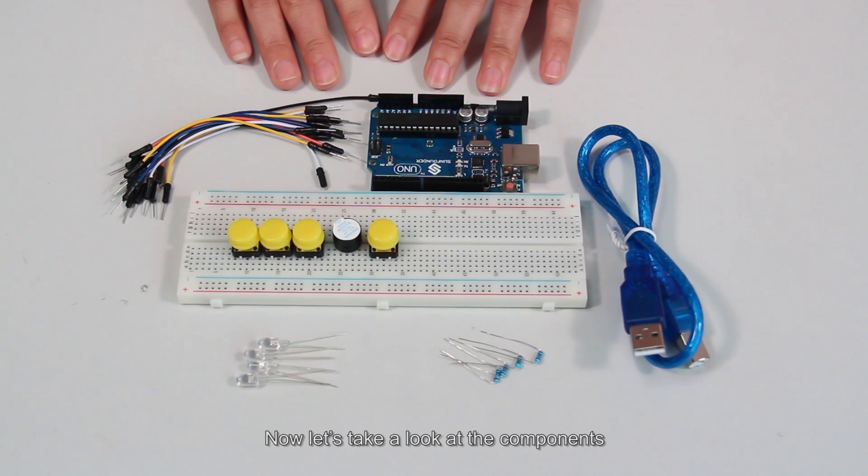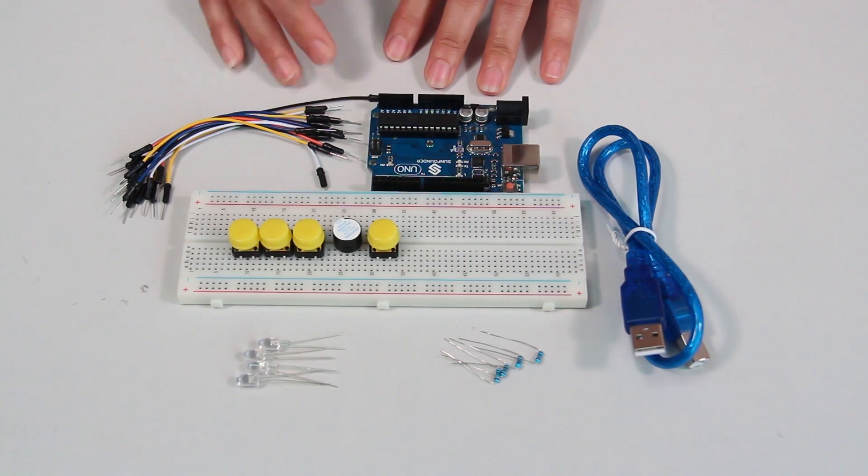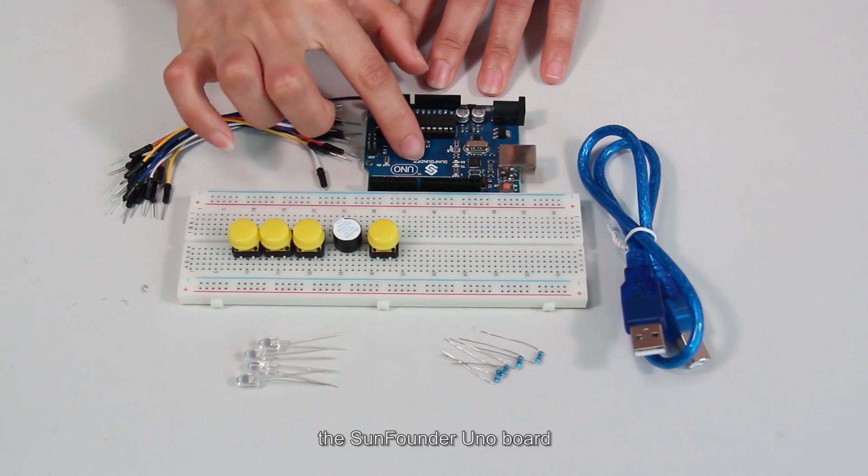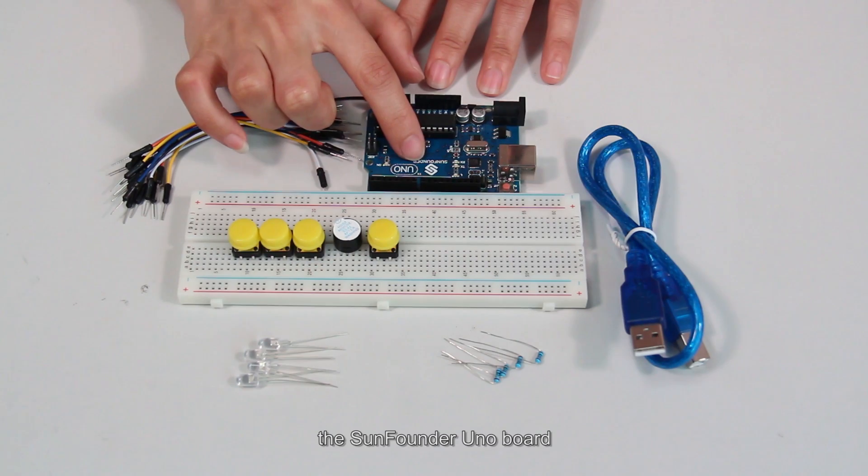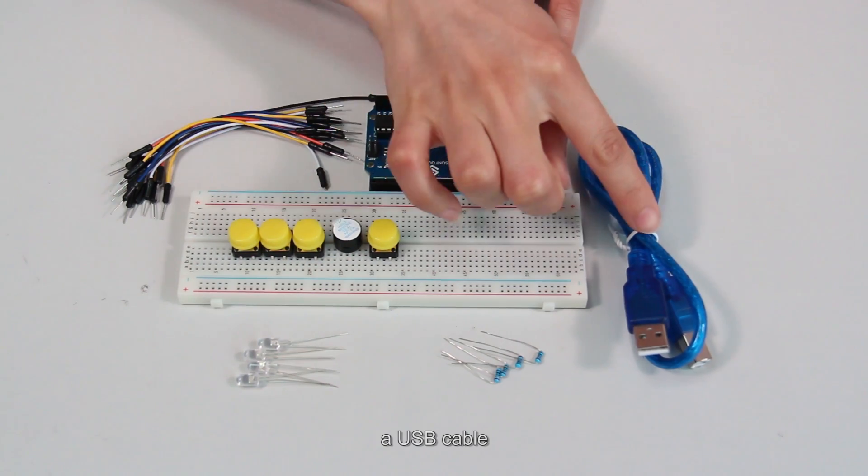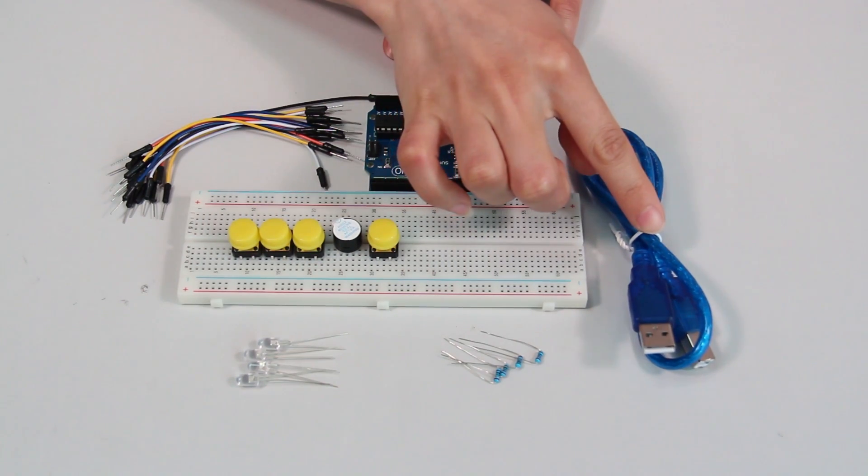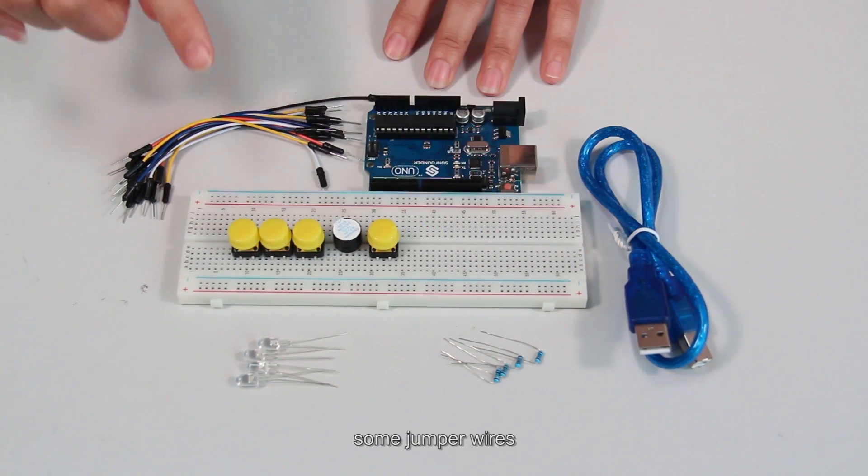Now let's take a look at the components.